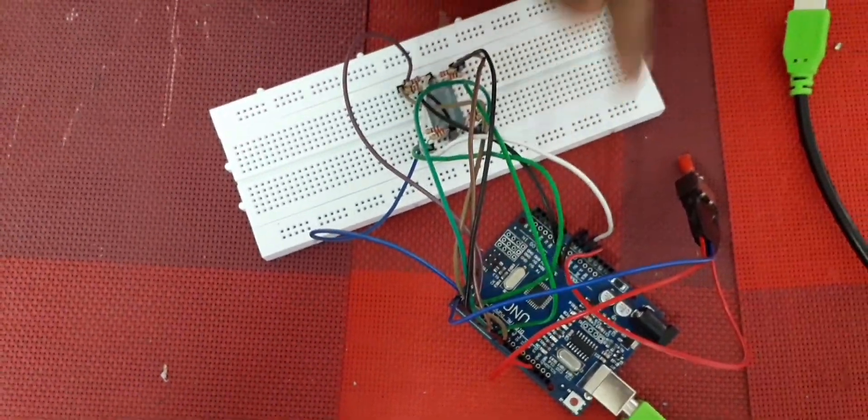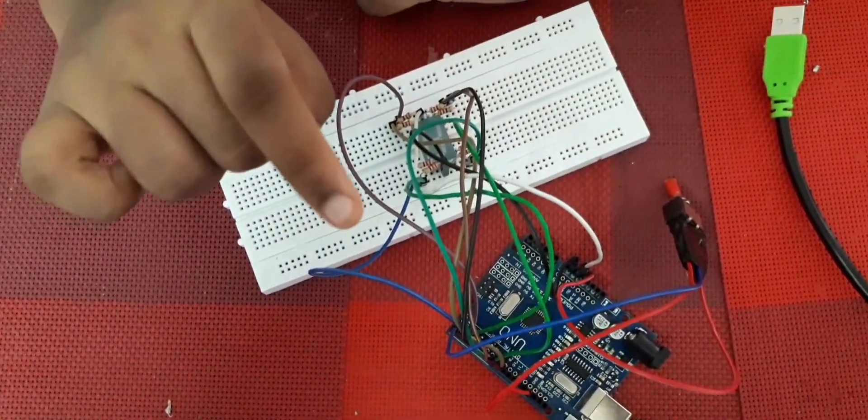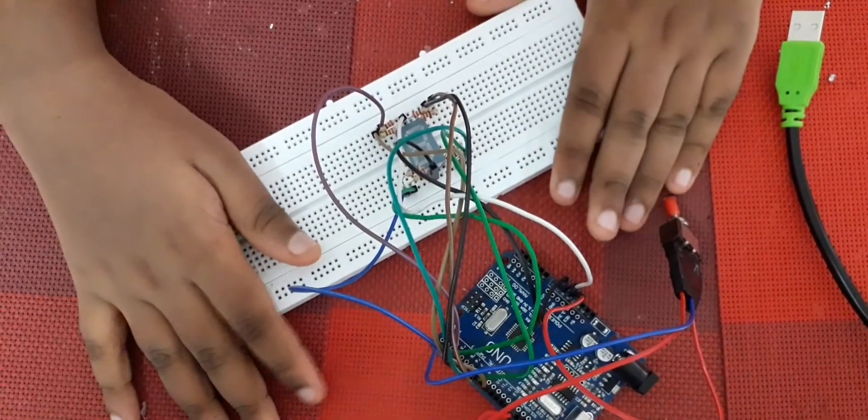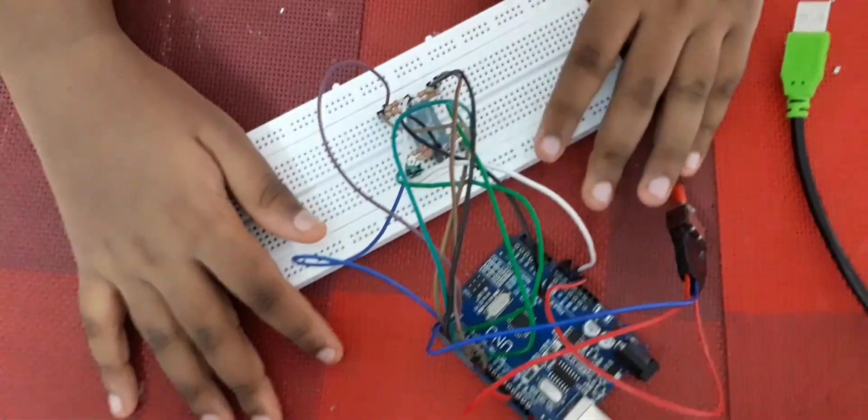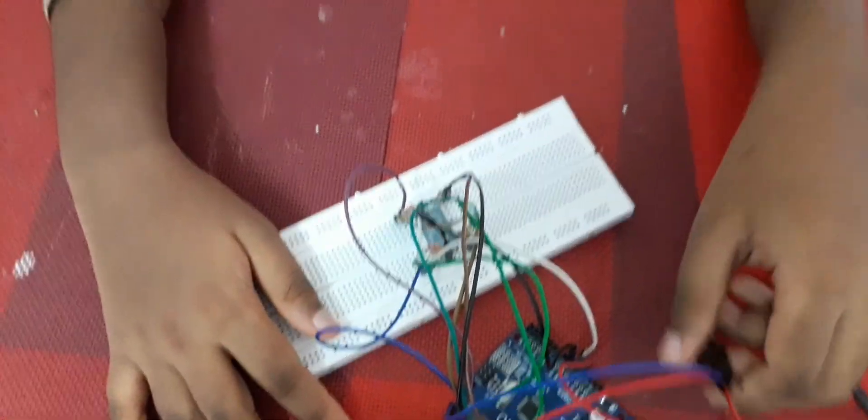As that is out of the way, let's go and check the code.